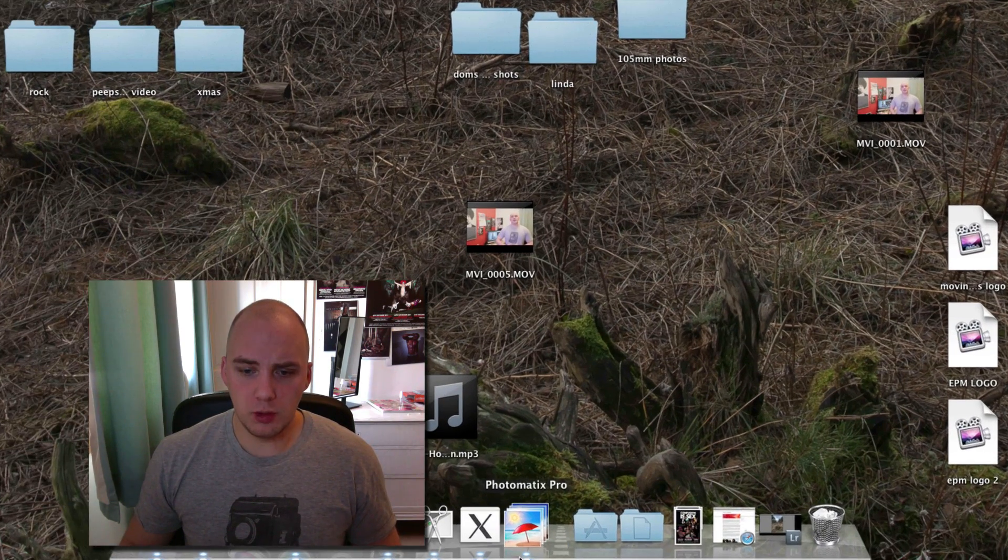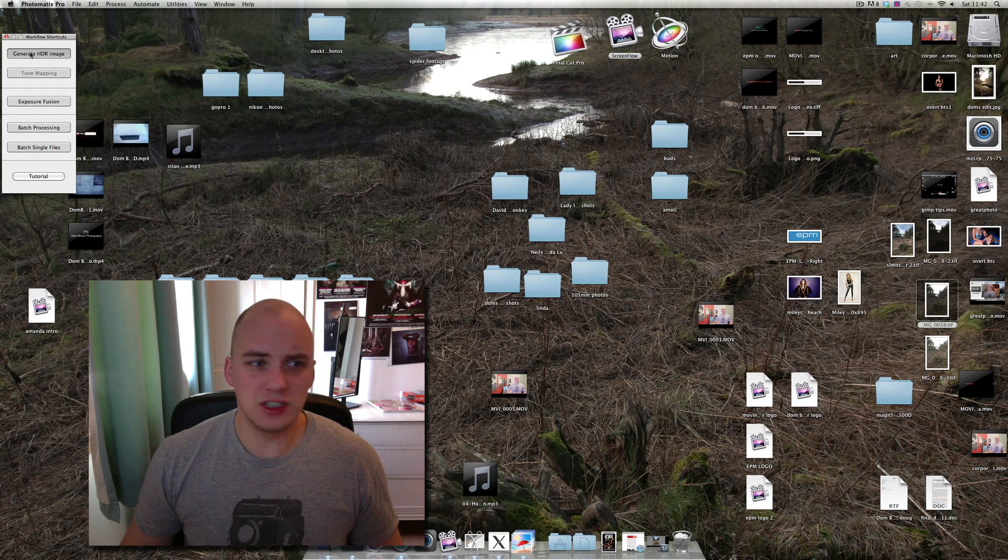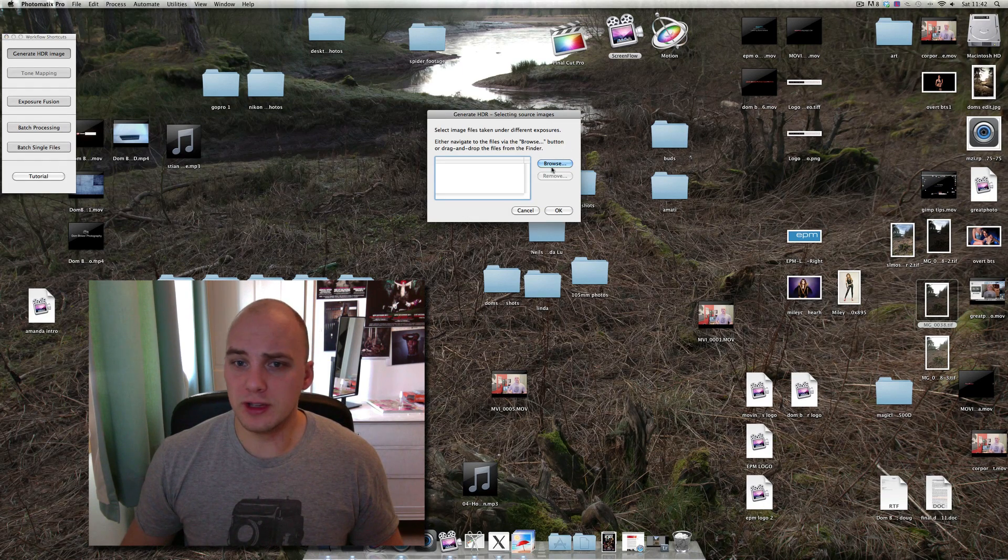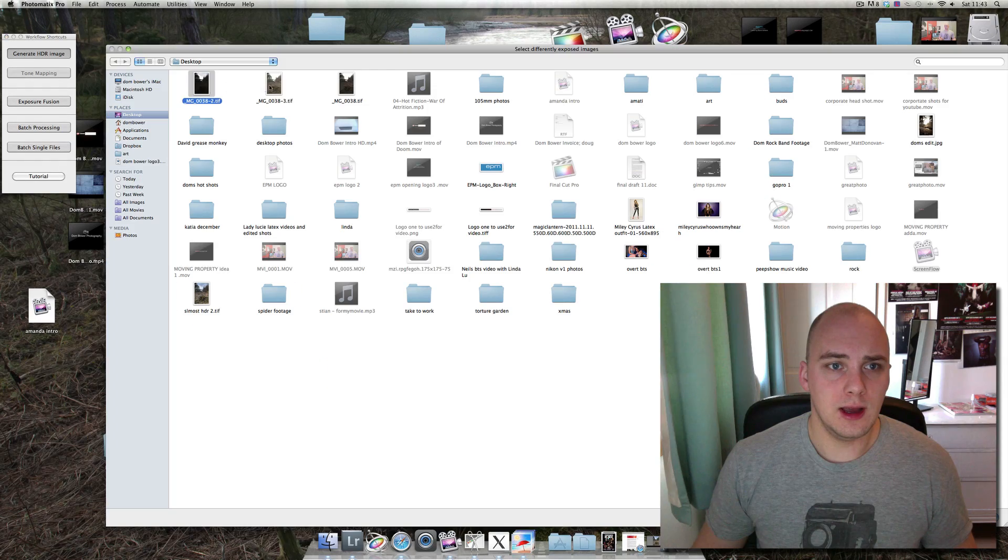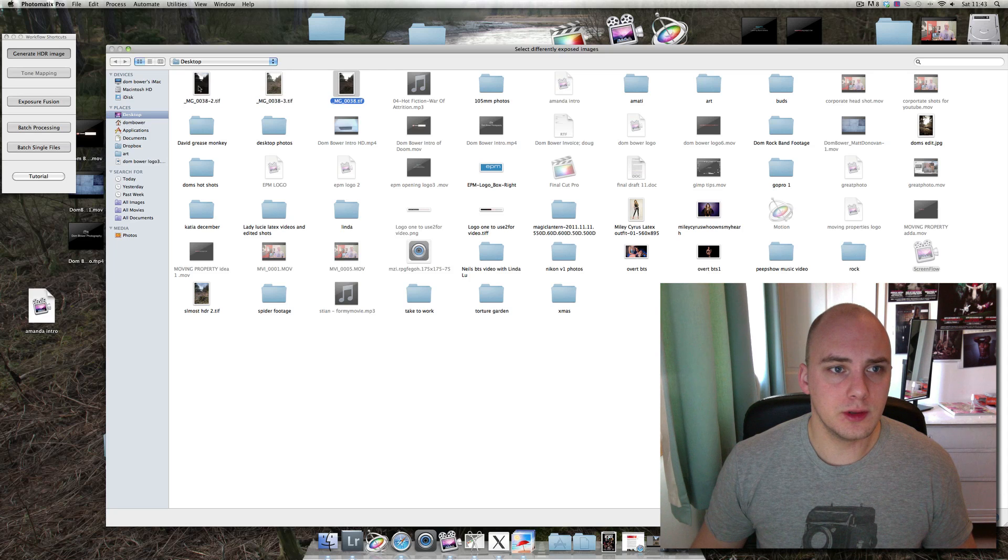Let's open up the photo HDR generating software that you use and import the three TIFFs. One, two, three.